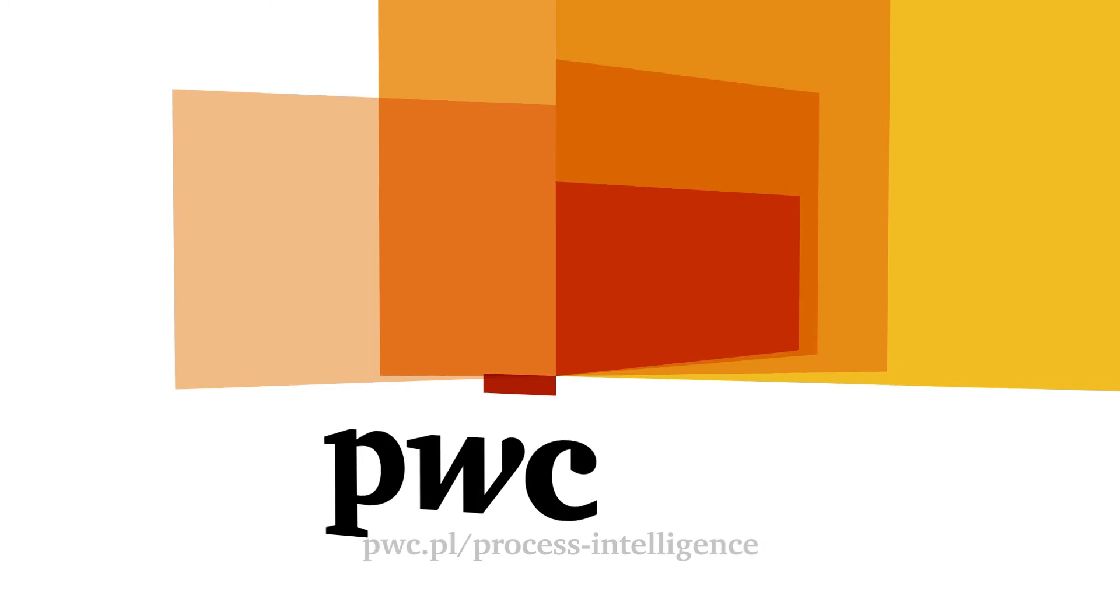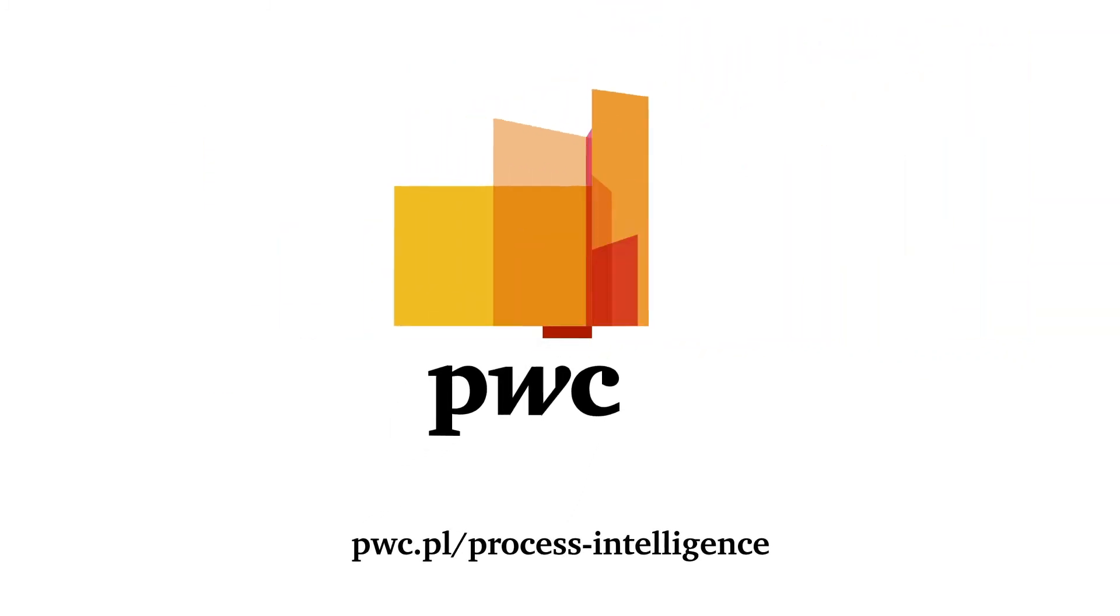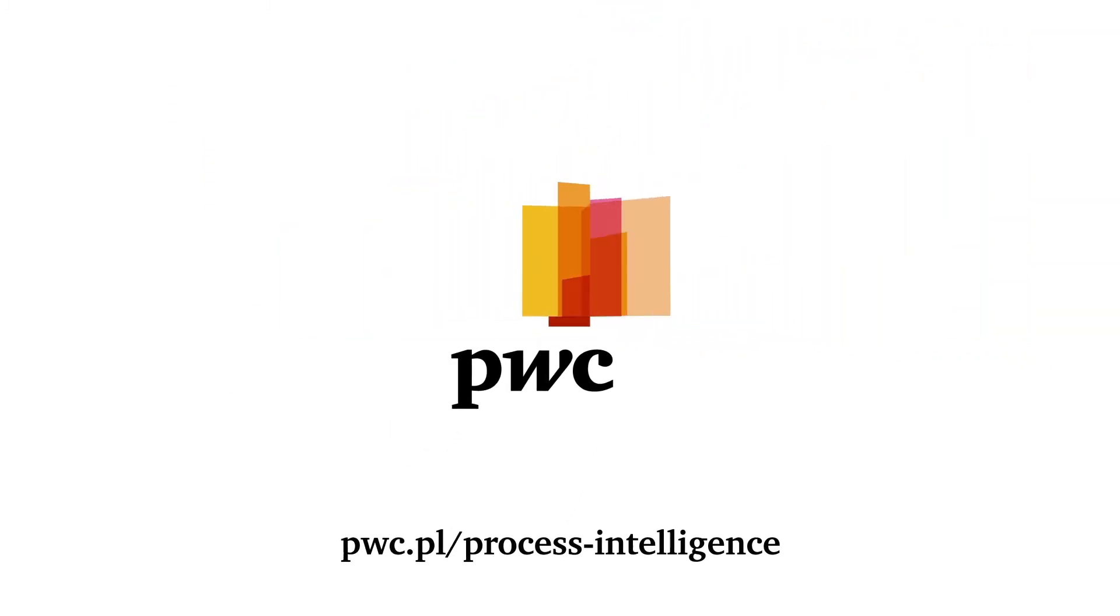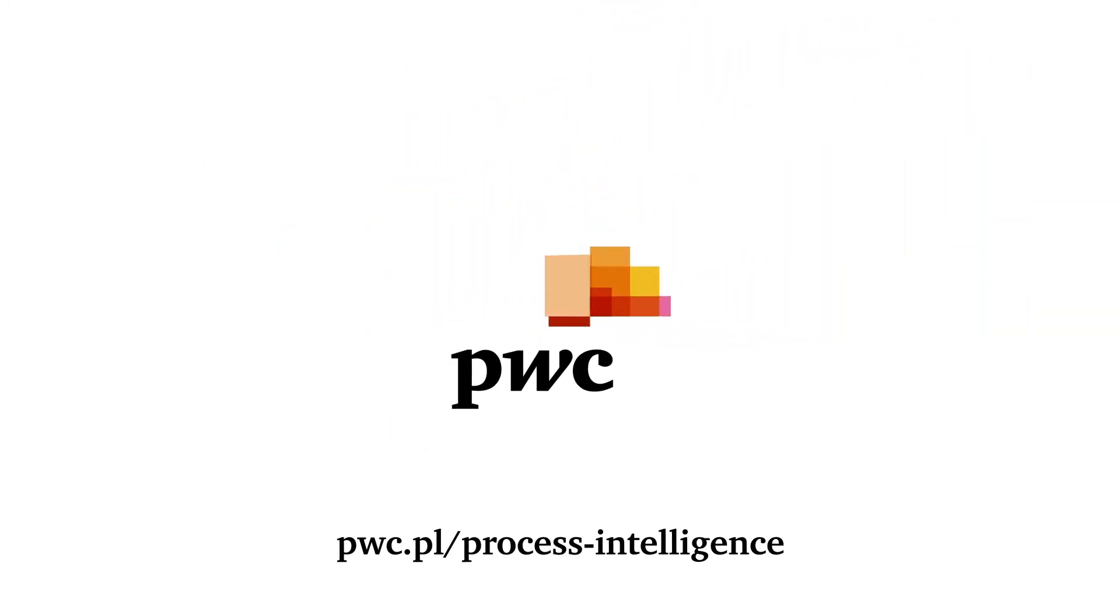PwC Process Intelligence. The more efficient the process, the more spectacular the success.